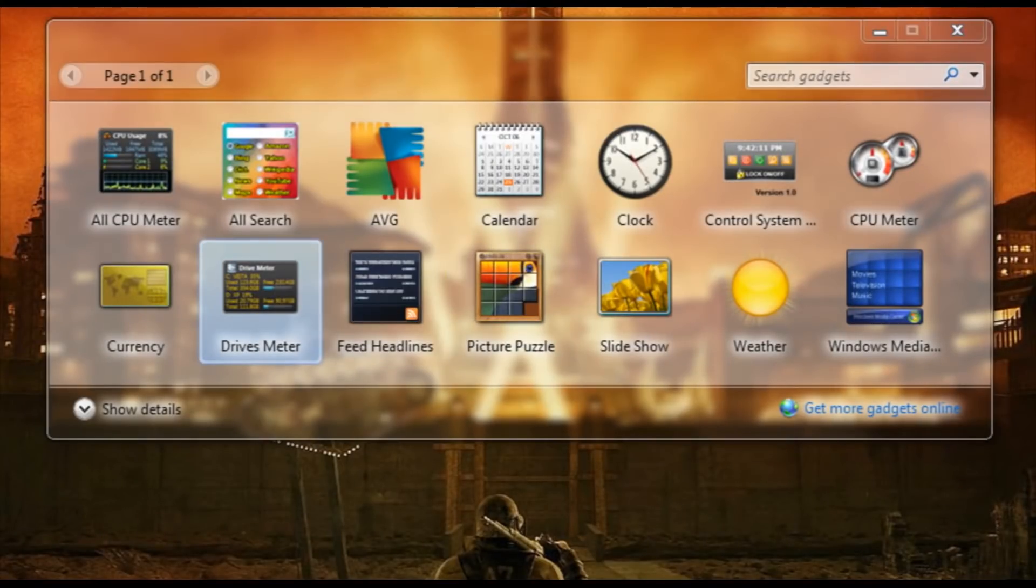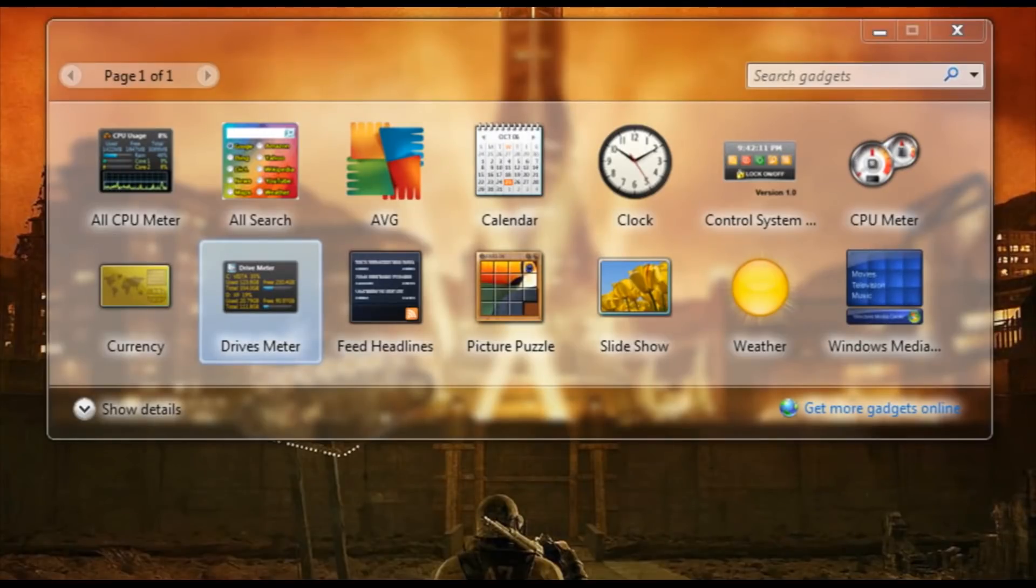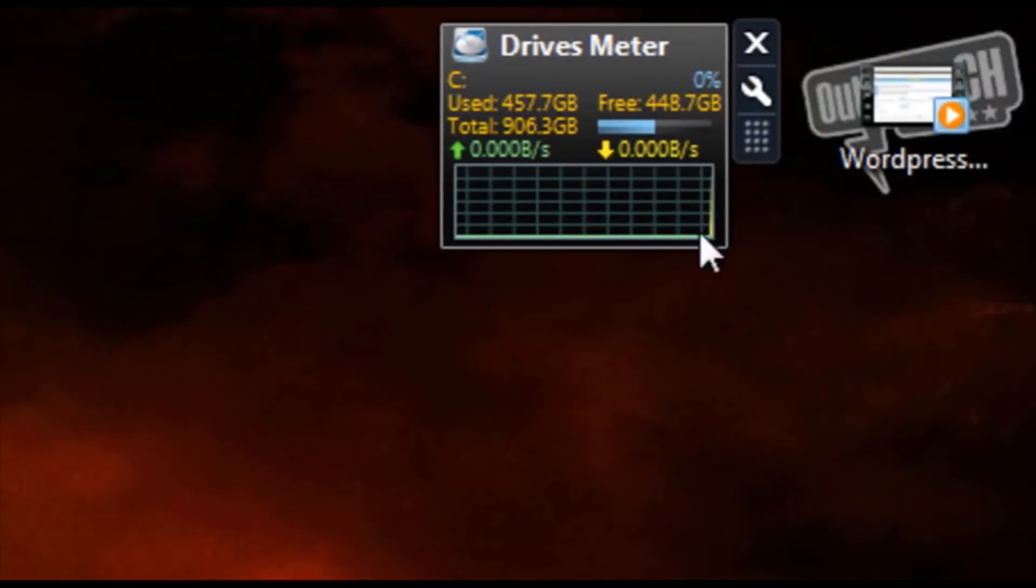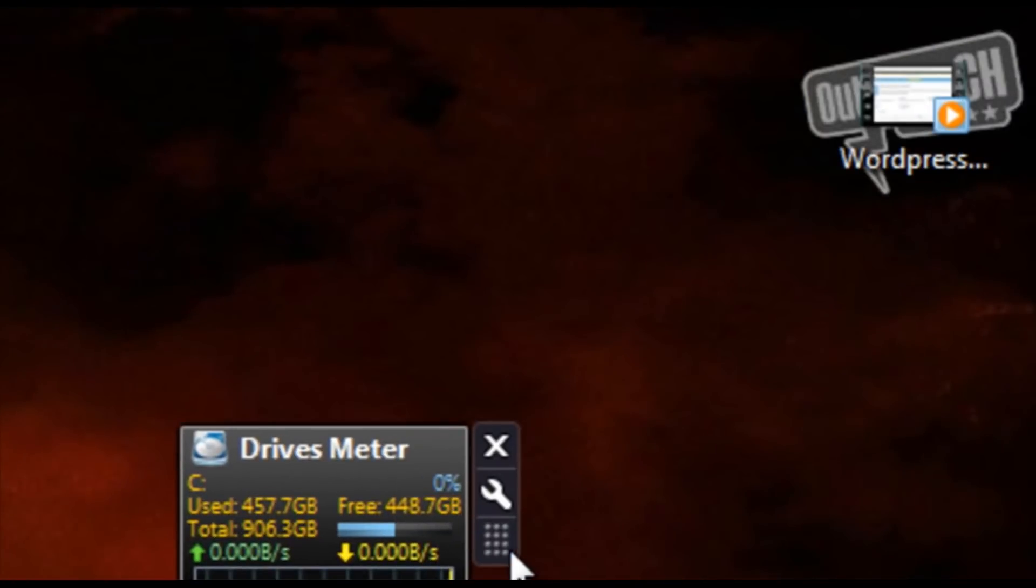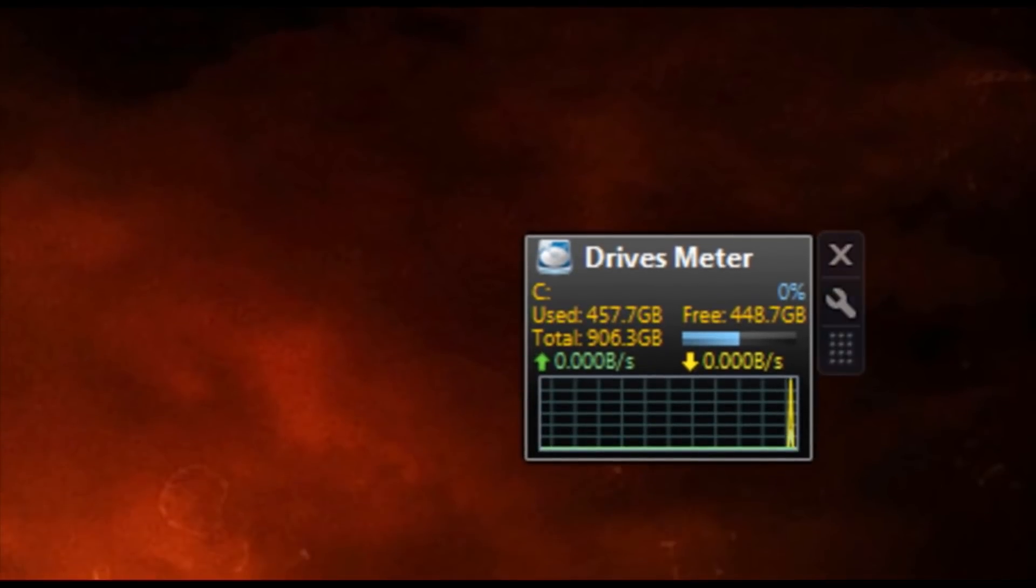Right click, add. And there it is on our desktop. Whoops, I actually brought up two. And that is how you install new gadgets.